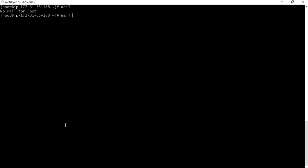Mail hyphen s mail one J at localhost. Okay now type your message: hi J what's up buddy. Dot enter. Your mail has been sent.